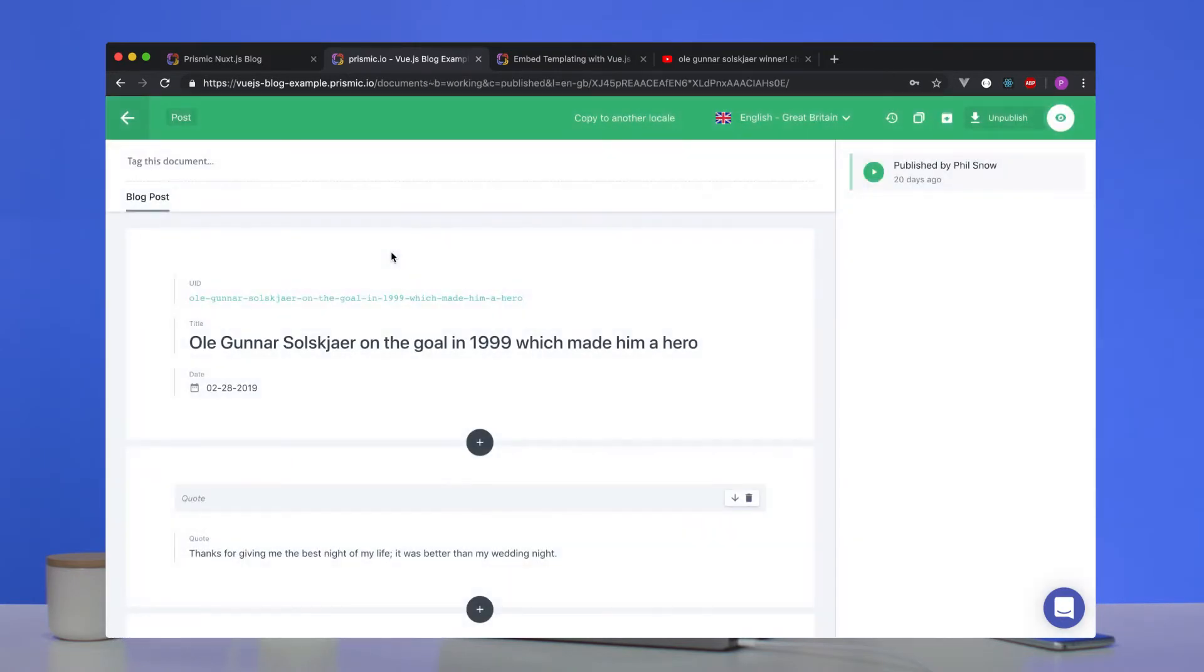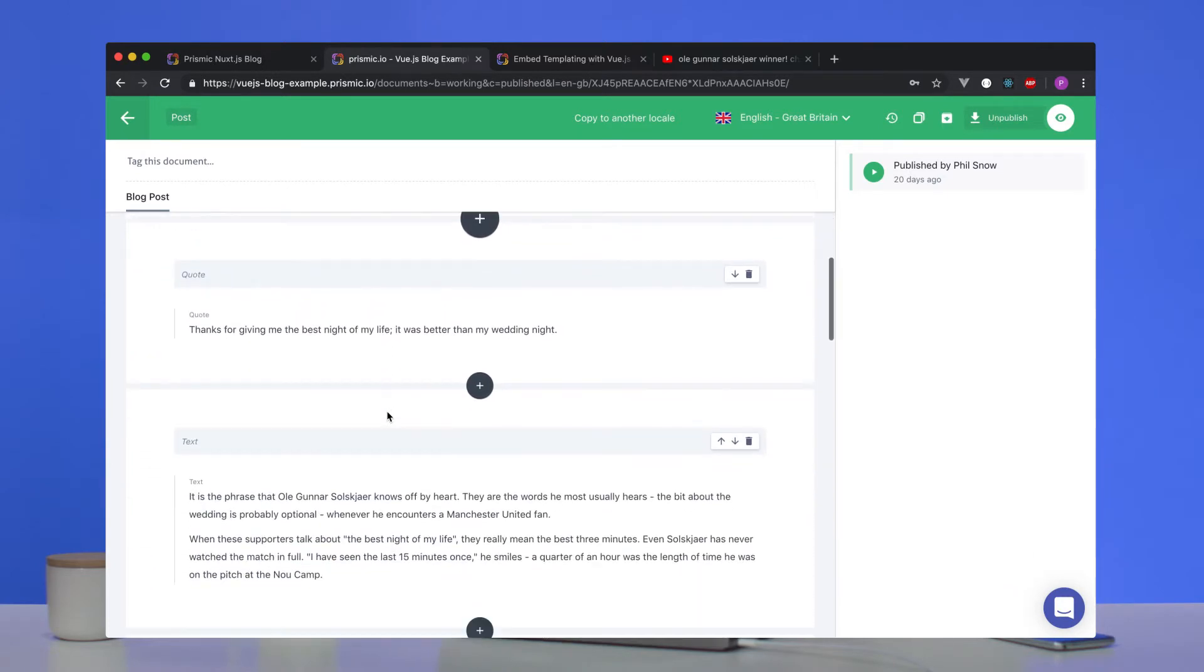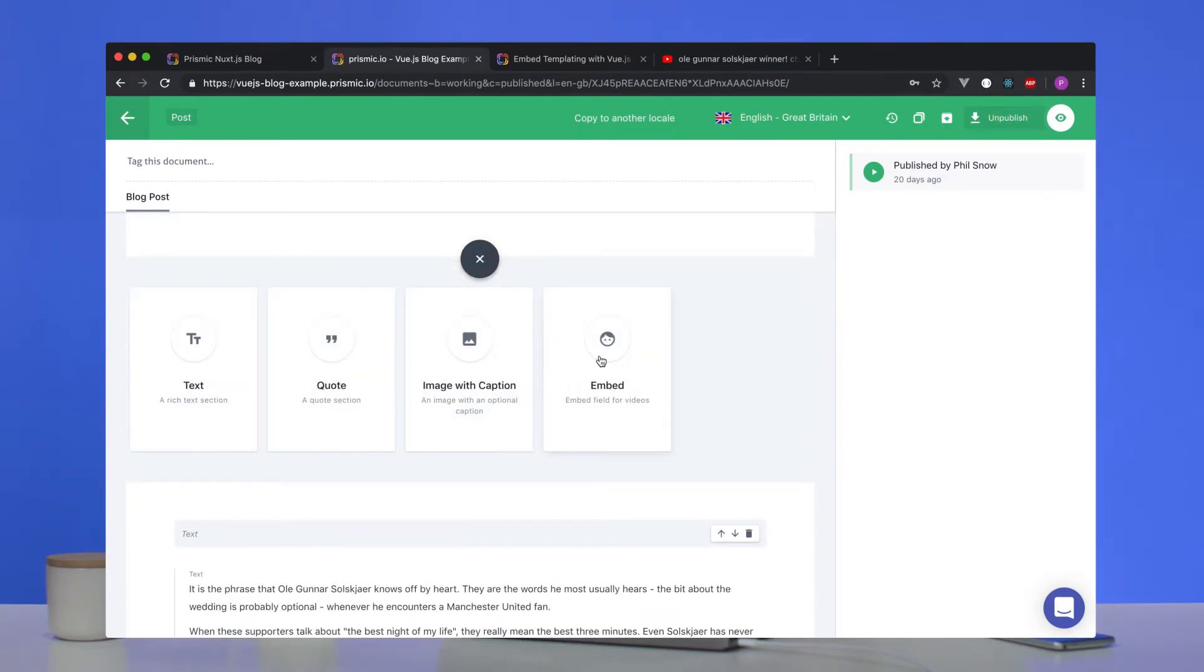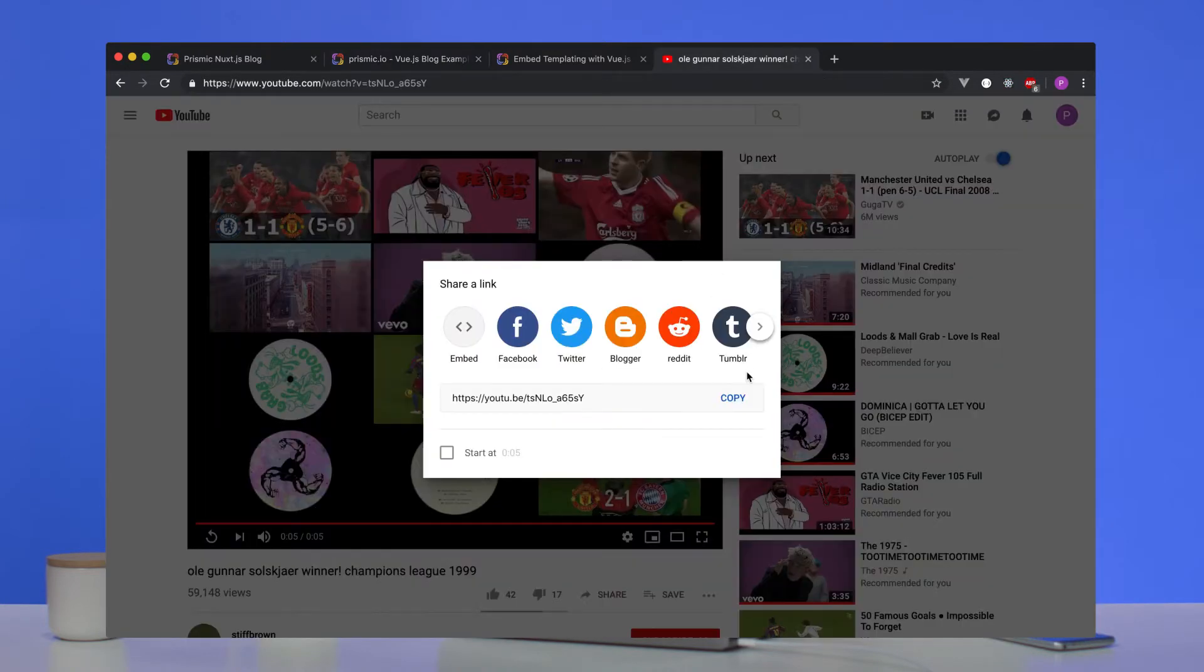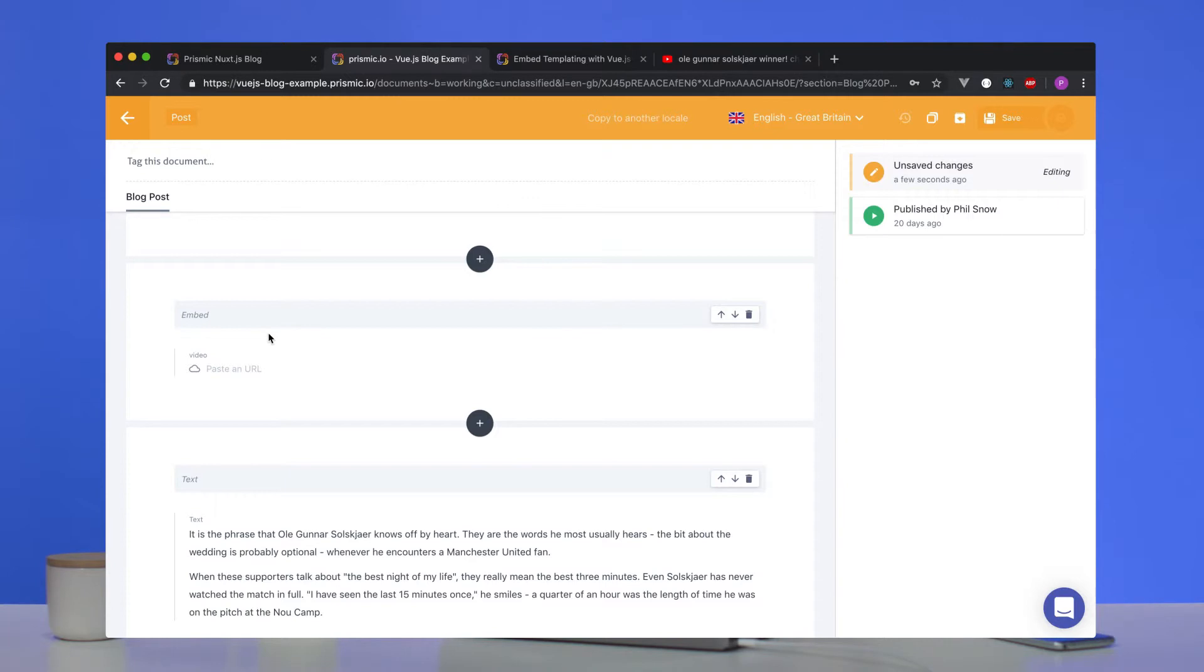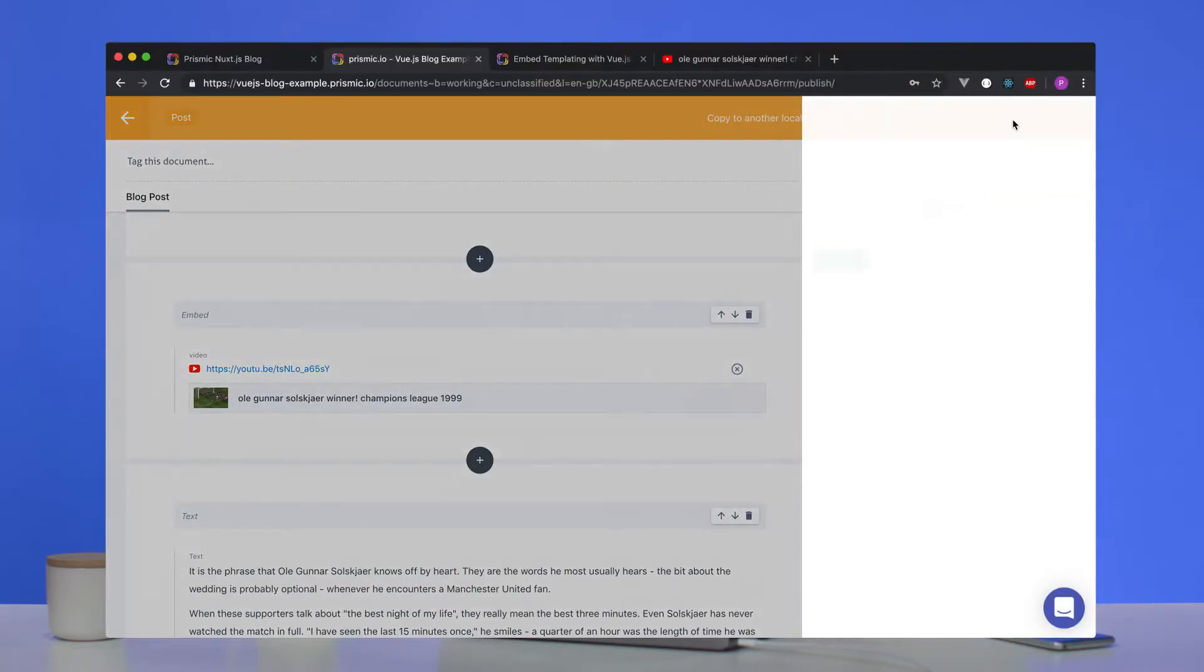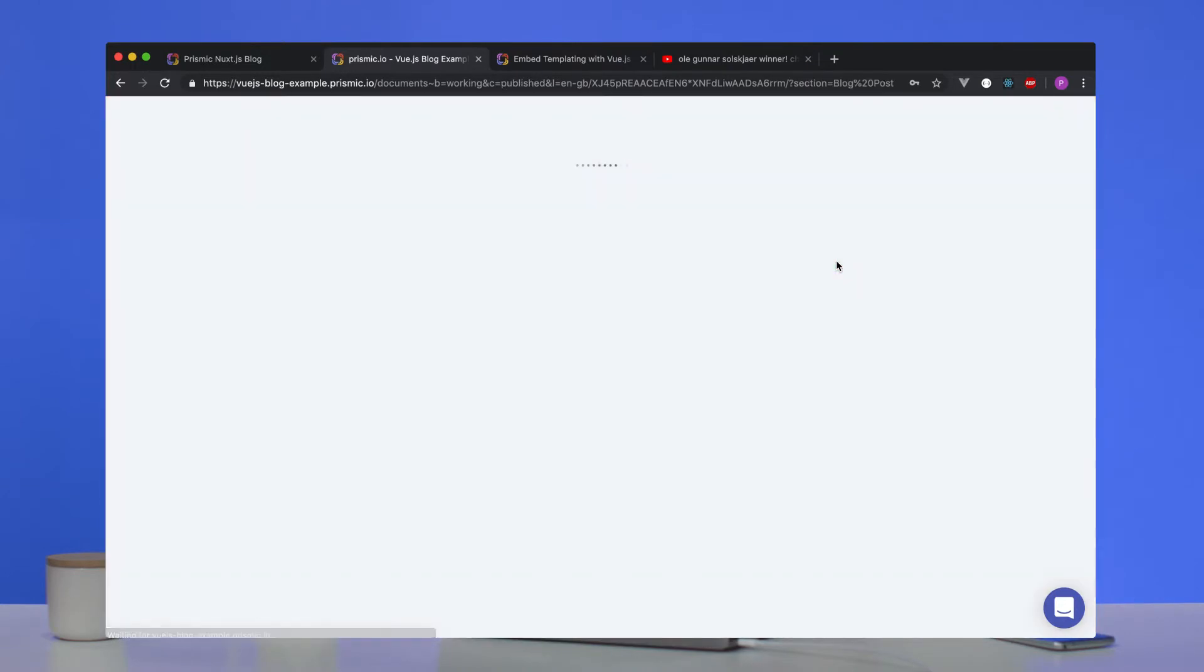And now this can be used back in our content section. We're going to go here to our content section to the Ali Gunnar Solskjaer post and we're going to add the embed slice. We're going to paste the URL. We're going to get a video that I have prepared already. It's videos of Ali Gunnar Solskjaer scoring the winning goal in the 1999 Champions League final. We'll publish that. Okay, that's all you need to do on the Prismic side.